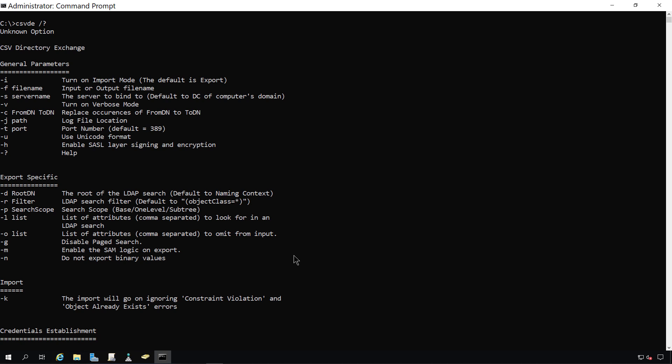The important ones that I'm going to be using are the dash I, which we can see here, is to turn on import mode. And that's because the default is going to be export, as you see at the top. We're also going to be using the dash K, and we can see at the bottom, that's going to ignore any constraint violation or object already exists, just in case there's an object that's already there that may exist with the exact same name. It will just ignore that.